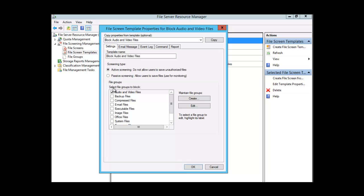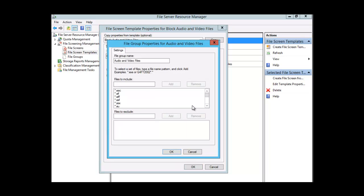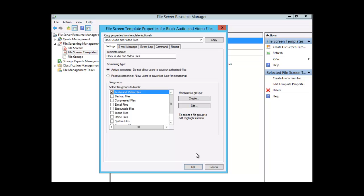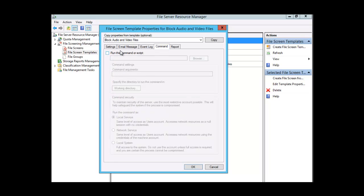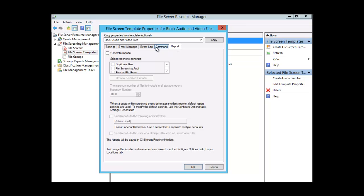You can edit a file group within the template — for example, suppose I wanted to edit Audio and Video Files. I can click Edit and here I can remove audio and video files I don't want or add additional audio and video files, customizing the file group property right here within the template. I can also look at notifications such as email message, event log, command, and report.